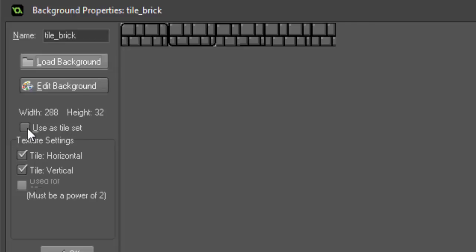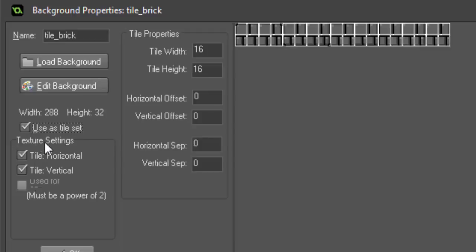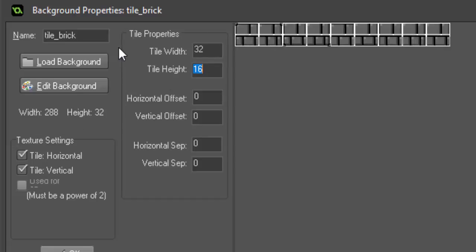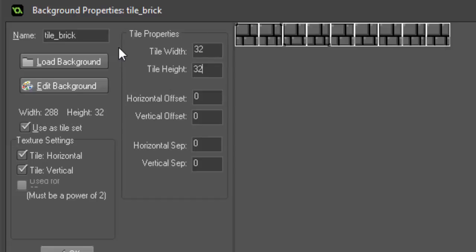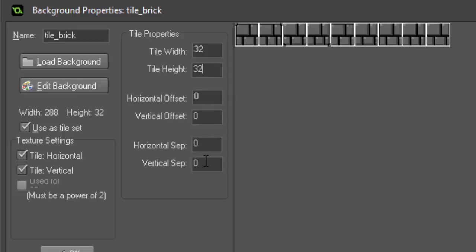So we want to click use as tile set. Now right here the tile width and height will decide how large your tile is. So since these are 32 by 32 images, we're going to set them to 32 by 32. We don't want to do anything with the horizontal offset or the vertical offset or the horizontal separation or vertical separation.